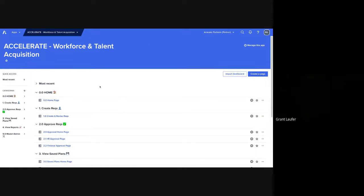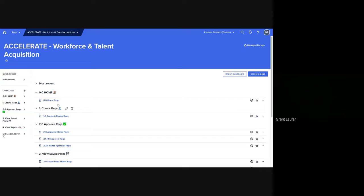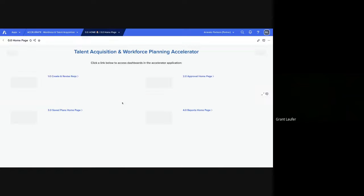Hello. I'm going to be taking you through Annovate's Workforce and Talent Acquisition Accelerator. So we can start at the home page here.